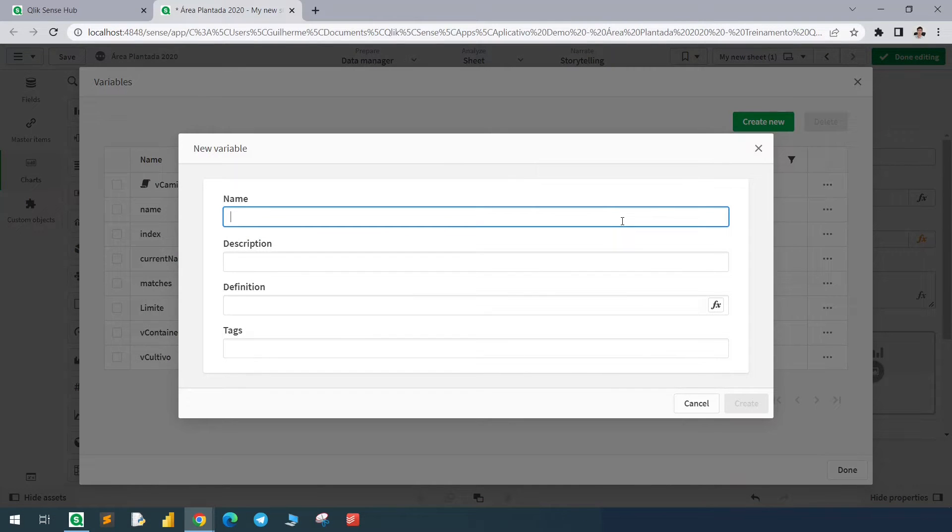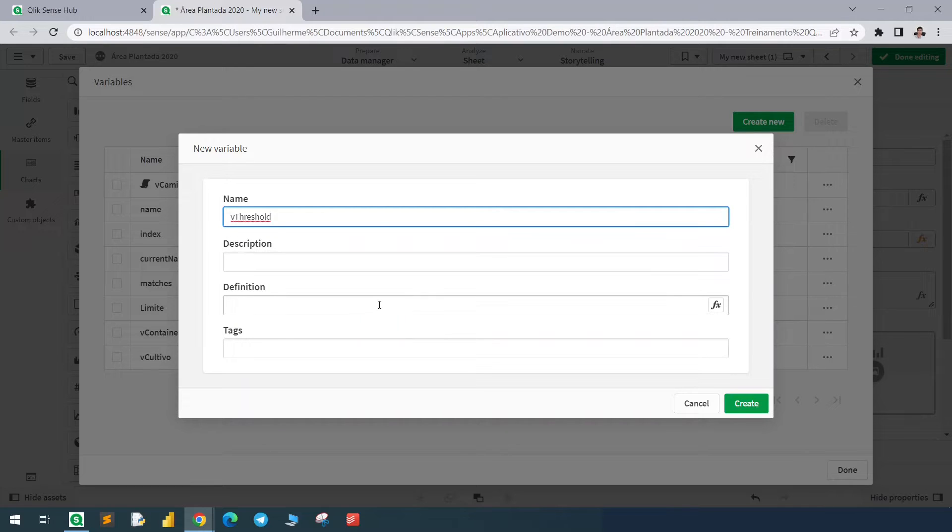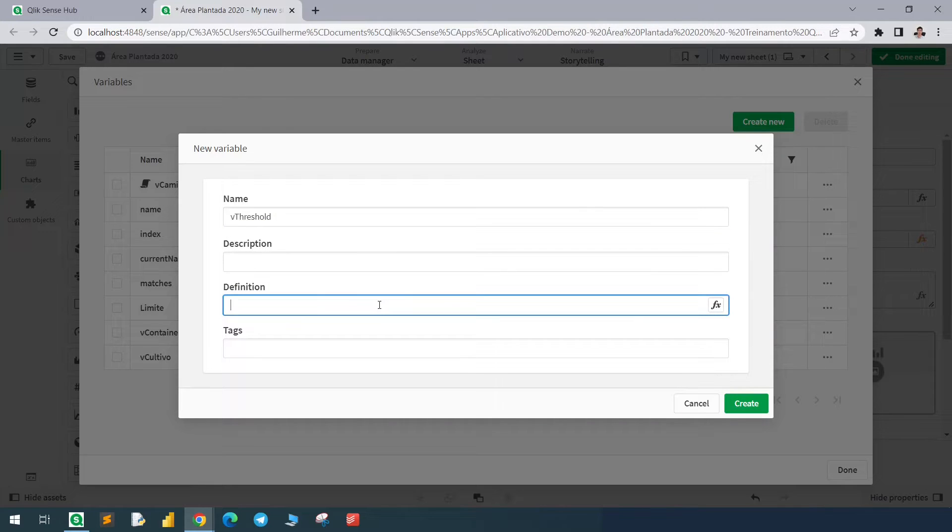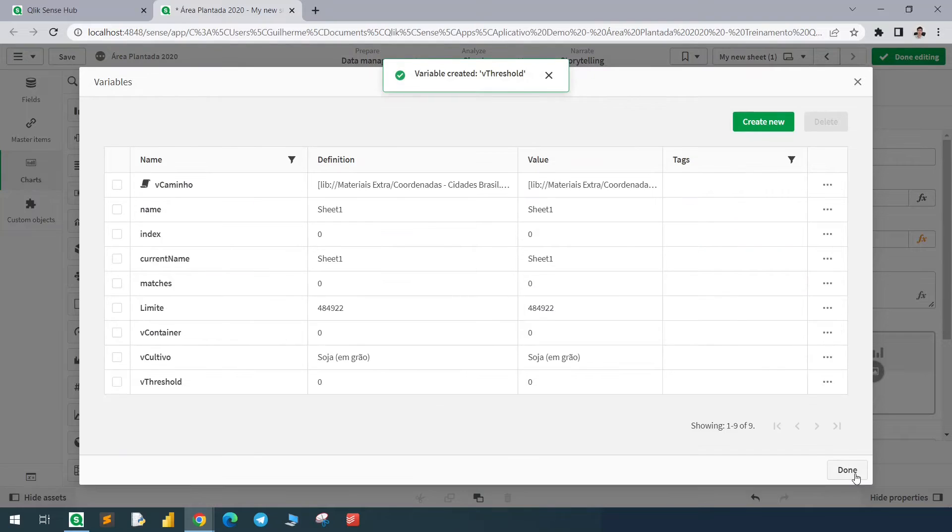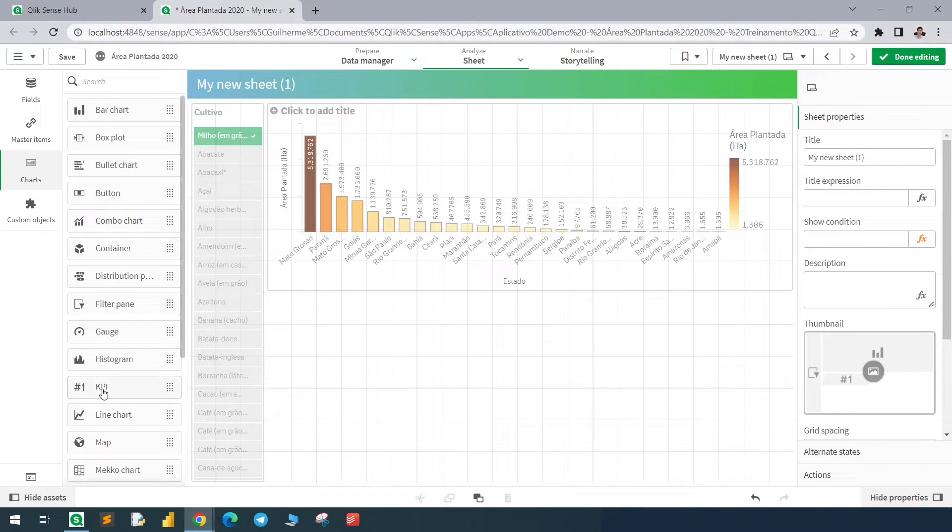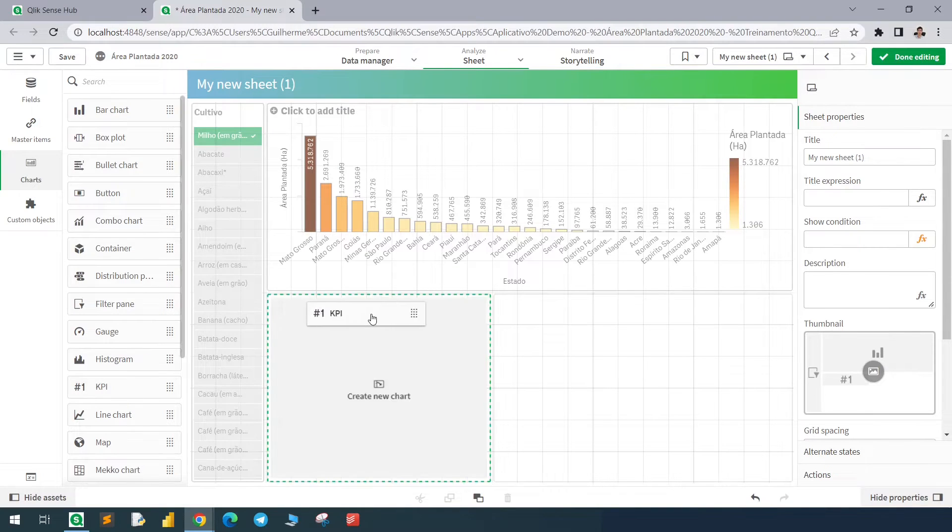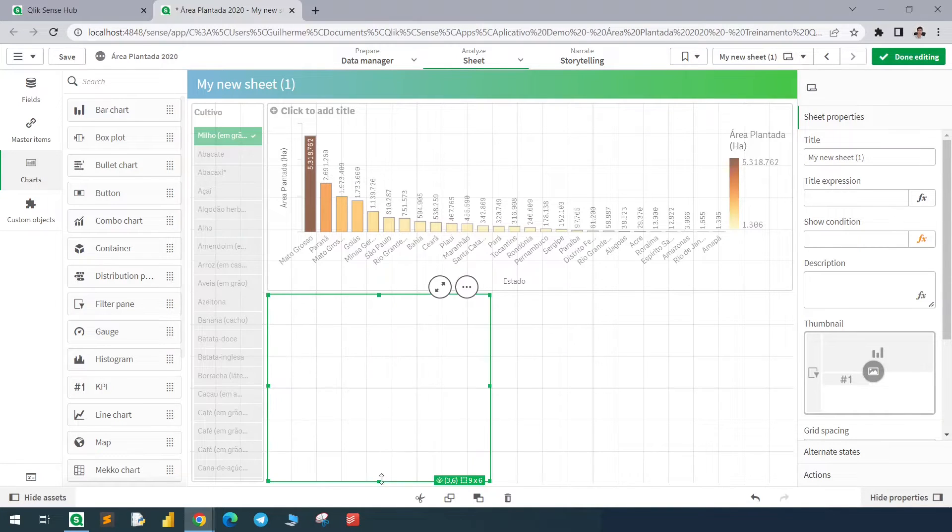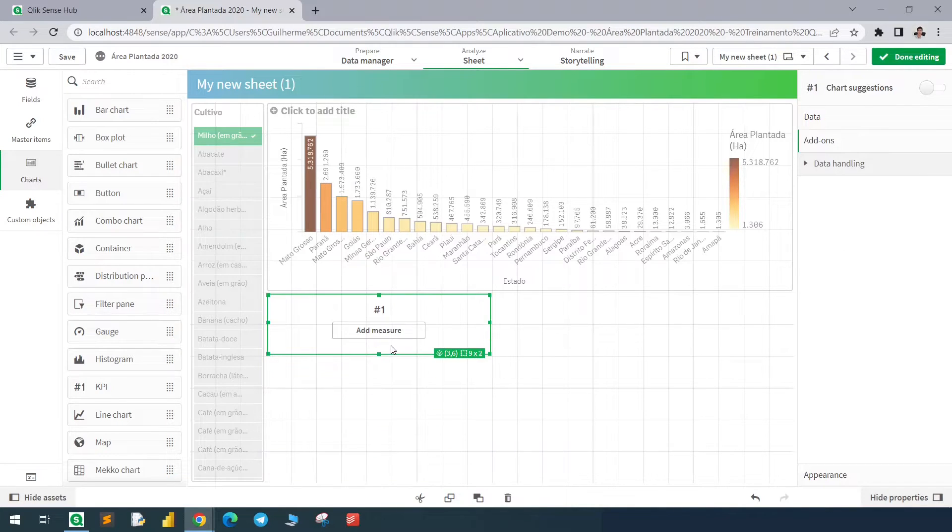I will call it vthreshold and give it a value of zero. I will add a KPI just to see the variable value.